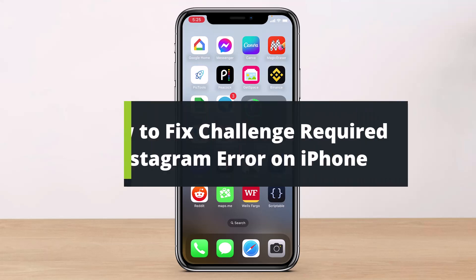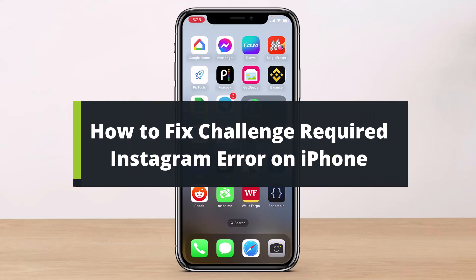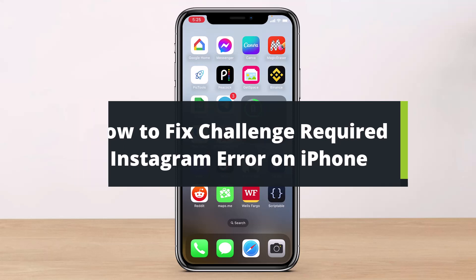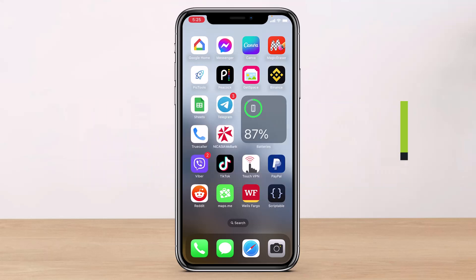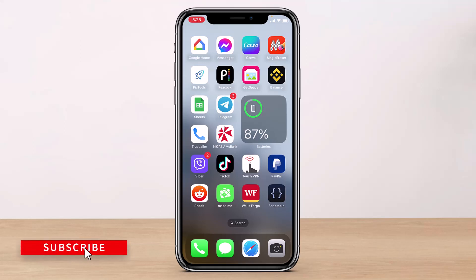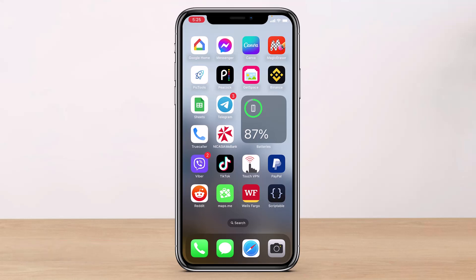How to fix the challenge required Instagram error on your iPhone. Hi everybody, welcome back to our channel. I am Bimon from Health Tech, and in today's guide video I will show you how to fix the issue when Instagram says 'challenge required.' Before we get started, if you are new to our channel, make sure to leave a like and hit that subscribe button. Now, there are a couple of reasons why this could happen and a couple of ways you can fix it.